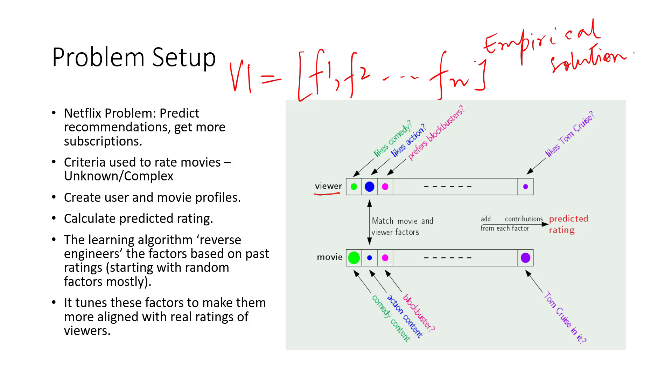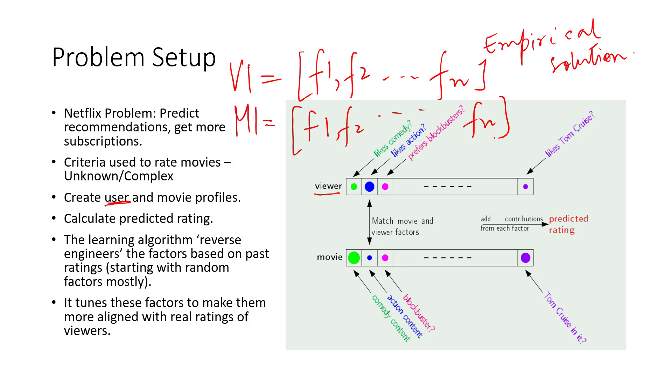Okay, so once I've created a user profile, I will also create a similar profile for movies. So every movie will also be described as a set of some factors, again factor one, factor two, and so on to factor n. So once I've created these vectors for movies and for actors, I can do some sort of matching here.